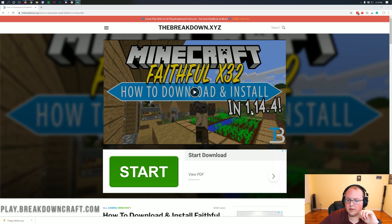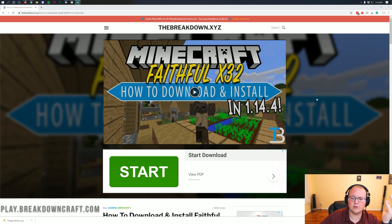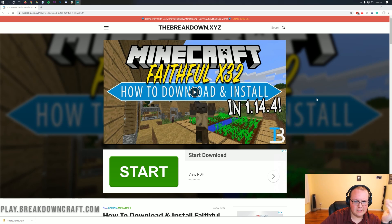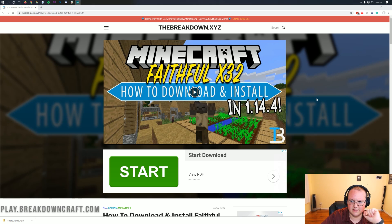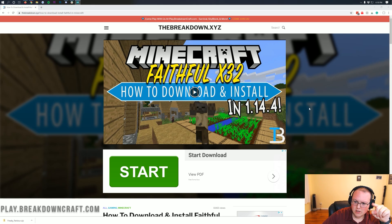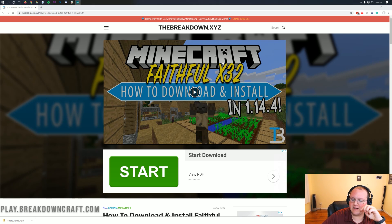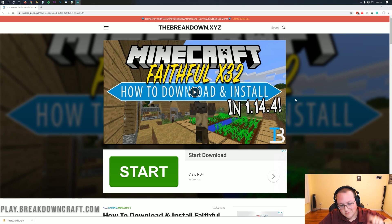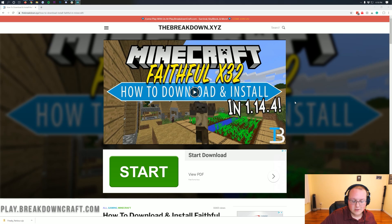As you can see here, this is for 1.14.4 — this tutorial — but I can't put the tutorial I'm recording right now up here until this tutorial has been posted. So when you come here, it will be Faithful for 1.15.1, but for right now it's 1.14.4.